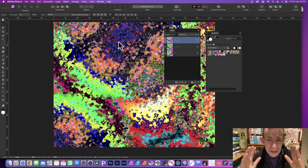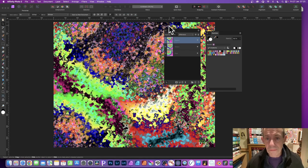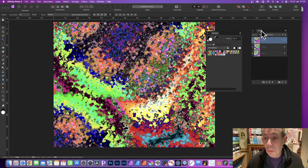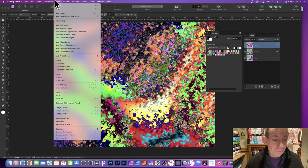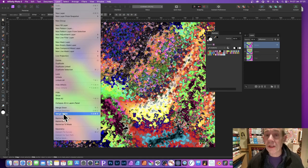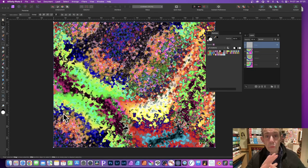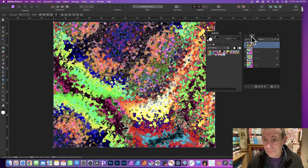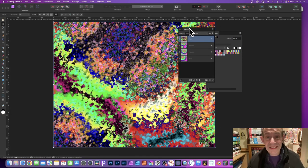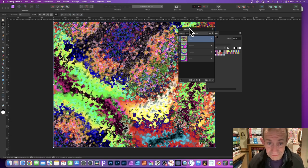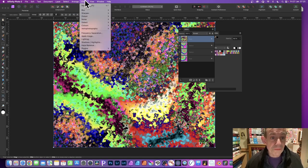But what you can then do is go here to Layer and flatten it. Merge Visible, so it just becomes one single layer. With that layer, you can apply additional effects. Just go to Filters and down to Distort and Deform.